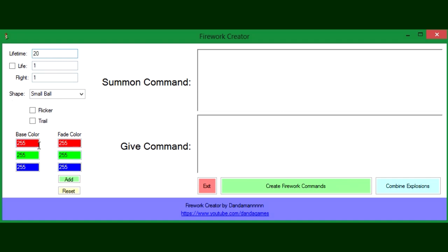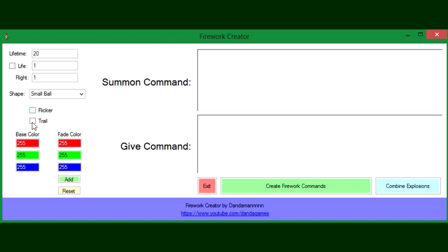First there is the lifetime, which is how long your firework entity will remain an entity before it explodes. The life tag, I'm not really sure what this is for, but I know that if it's set to 1, the firework won't make the whistle sound when it launches. So you can kind of disable the whistle sound if you don't want that.